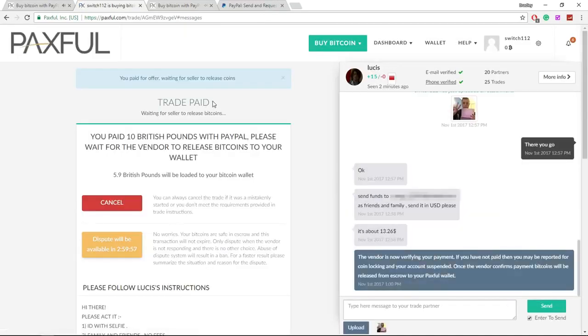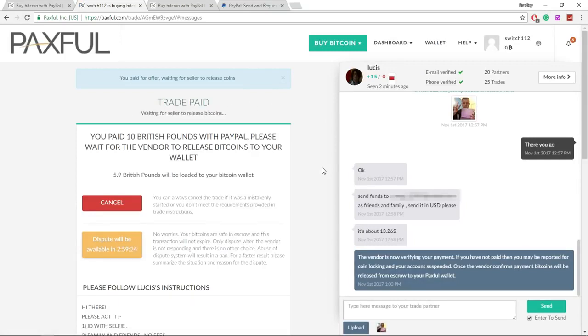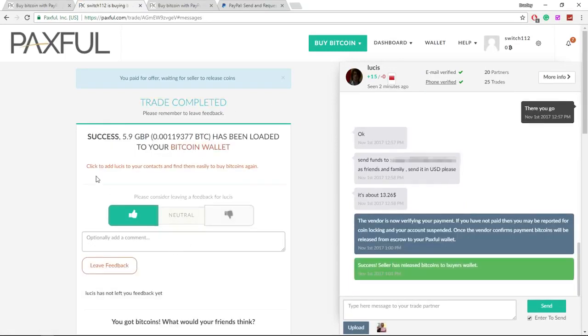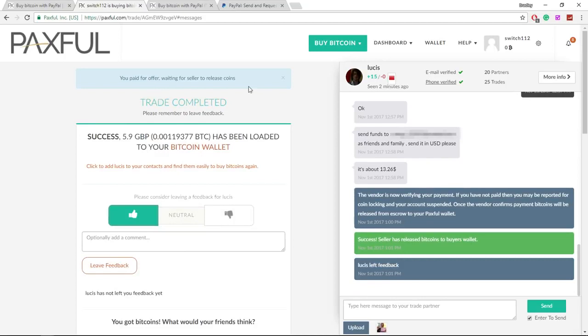And now we are just waiting for the seller to release the bitcoins. At this point your bitcoins are in escrow. There we go. The guy's released the bitcoins into our wallet.